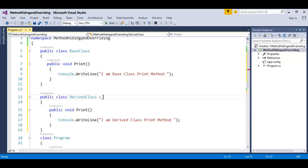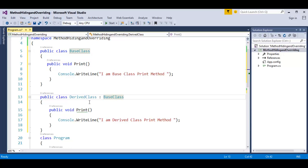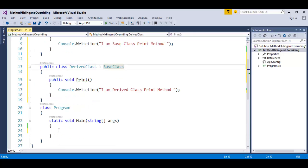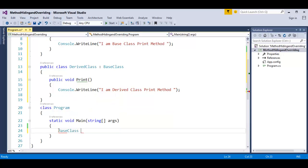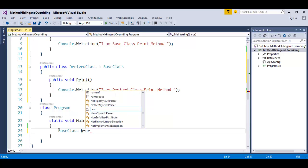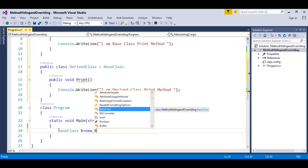To inherit, it is very simple — just use a colon with the class name you want to inherit. Now I have done the inheritance to the derived class, and we will see method overriding. When I create an object of base class and point it to a child class object, method overriding should happen. First, I will create an object: base class B equals new derived class.